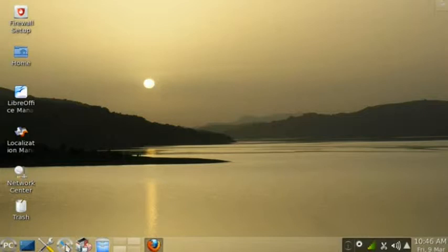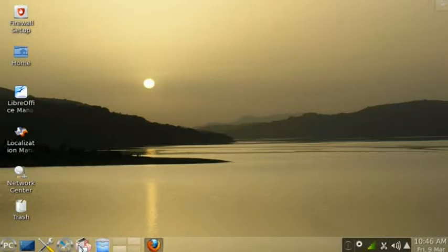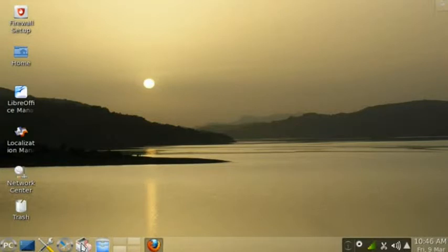You also have a shortcut to configure your computer. You have the shortcut for your Synaptic package manager. This is where you can download and install new programs or uninstall the ones that you have.